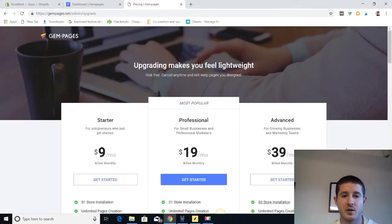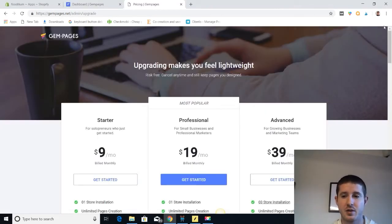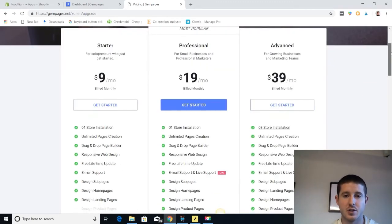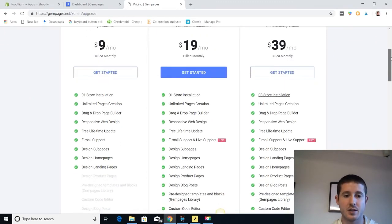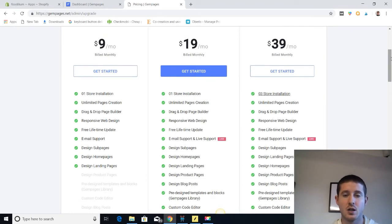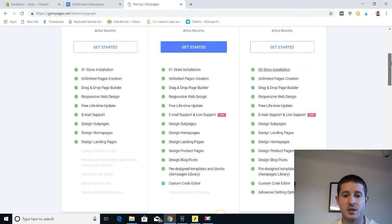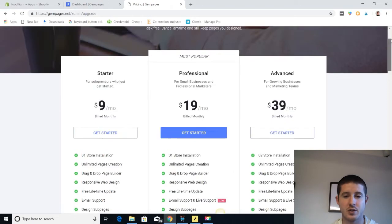The last app that we're going to look at is Gem Pages and we're on our pricing plan right now. As you can see, it's kind of a middle ground as far as pricing goes. Just starting at nine bucks if you want to have it on one store and just do landing pages in the homepage. Then you can pay a little bit more if you want to start designing product pages and whatnot.